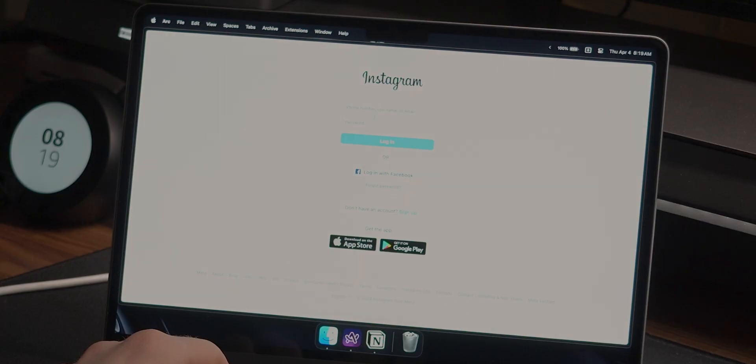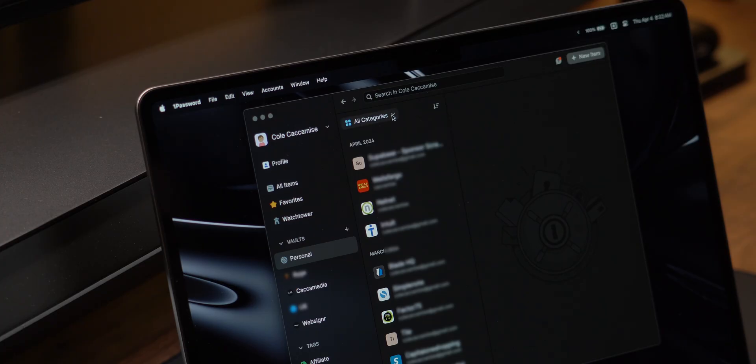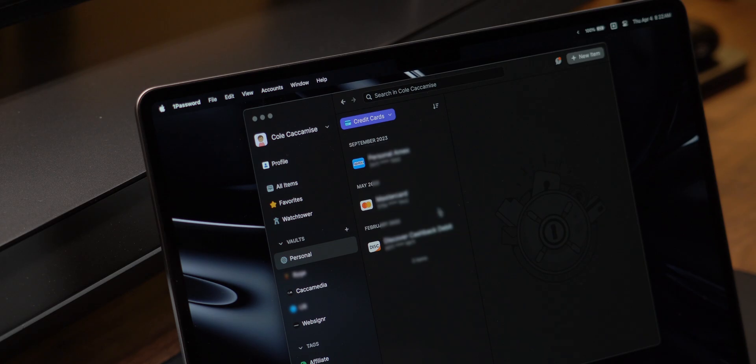For managing passwords, I use 1Password, mainly because it's cross-platform, and it's the one that I've used for over two years now. It's great, of course, to store passwords, but it's also nice to keep credit card info.